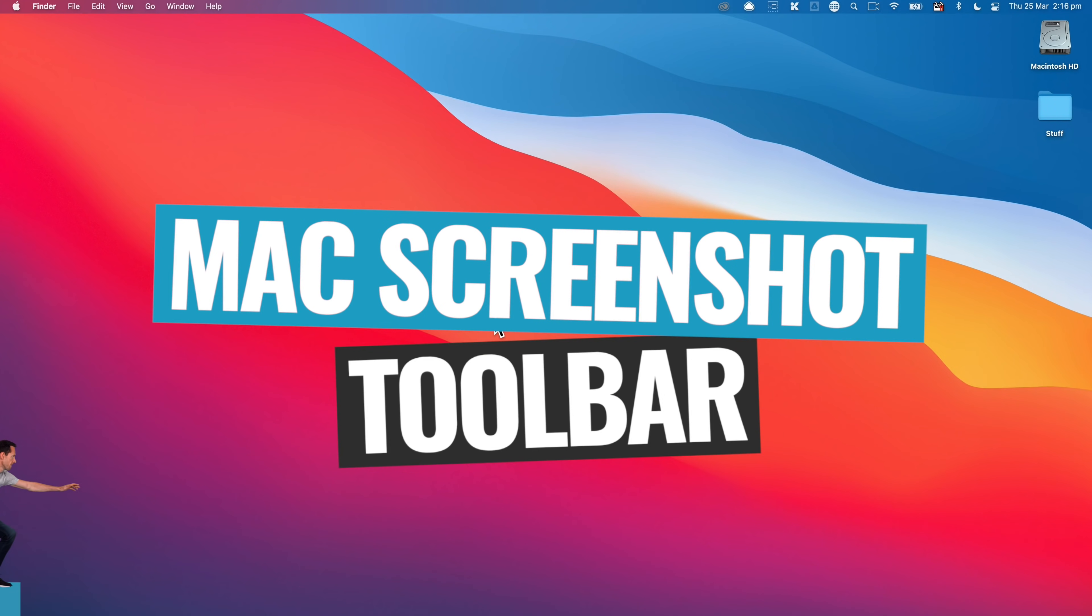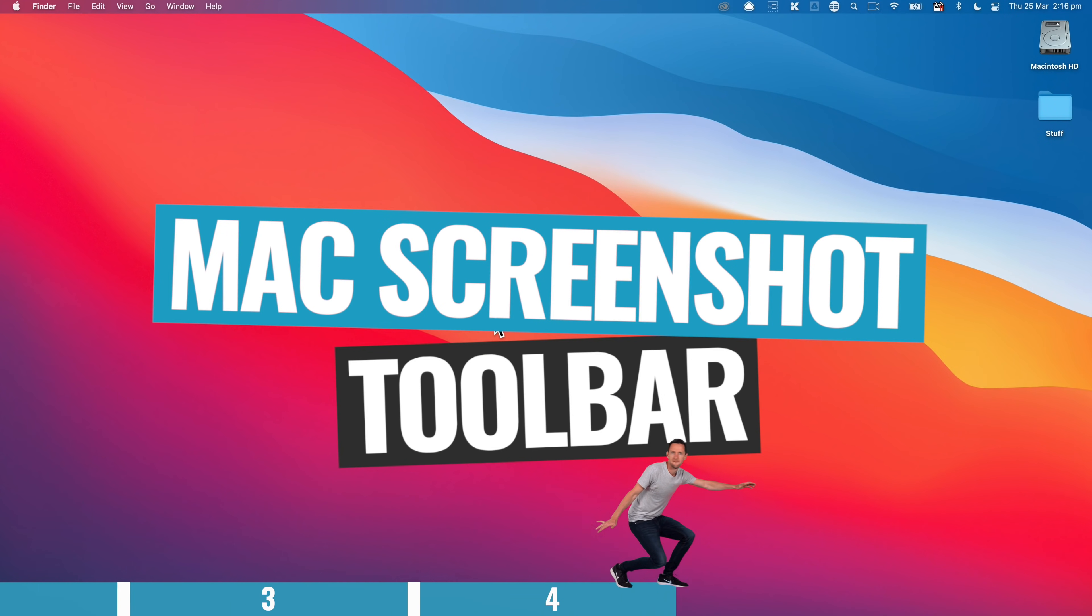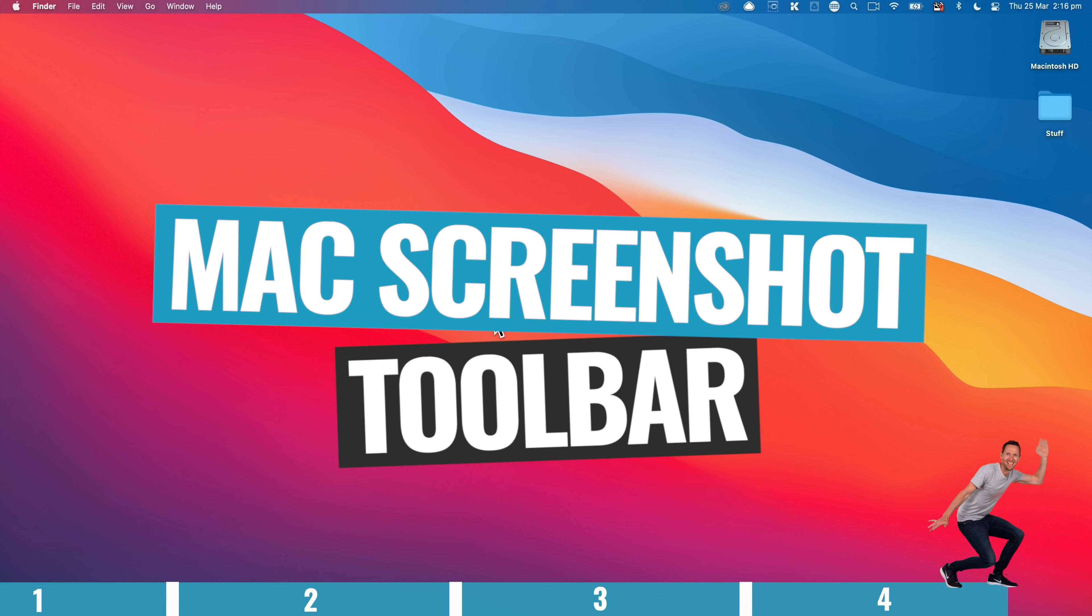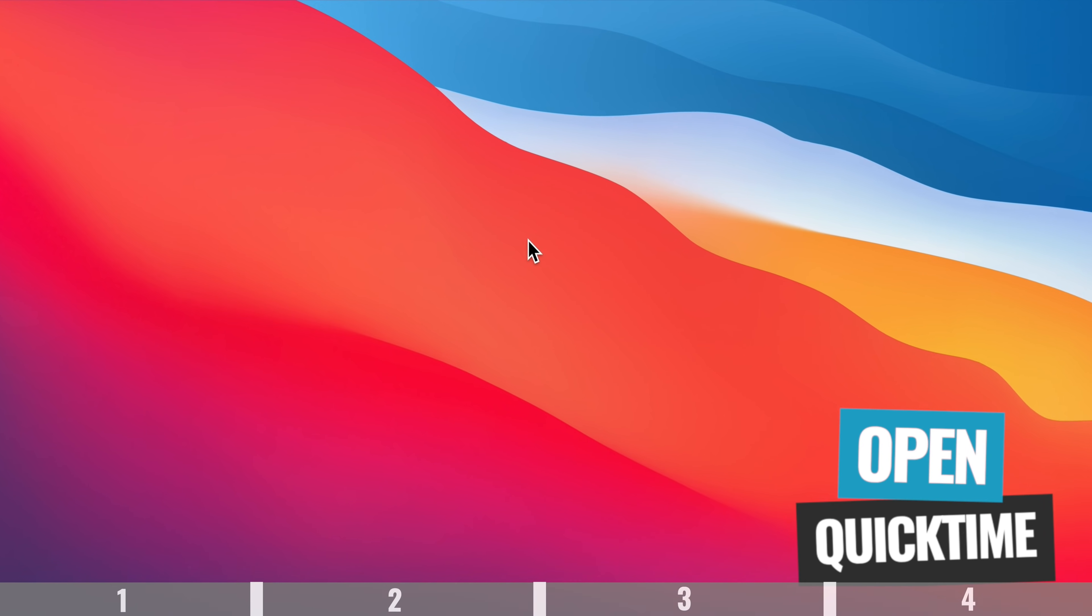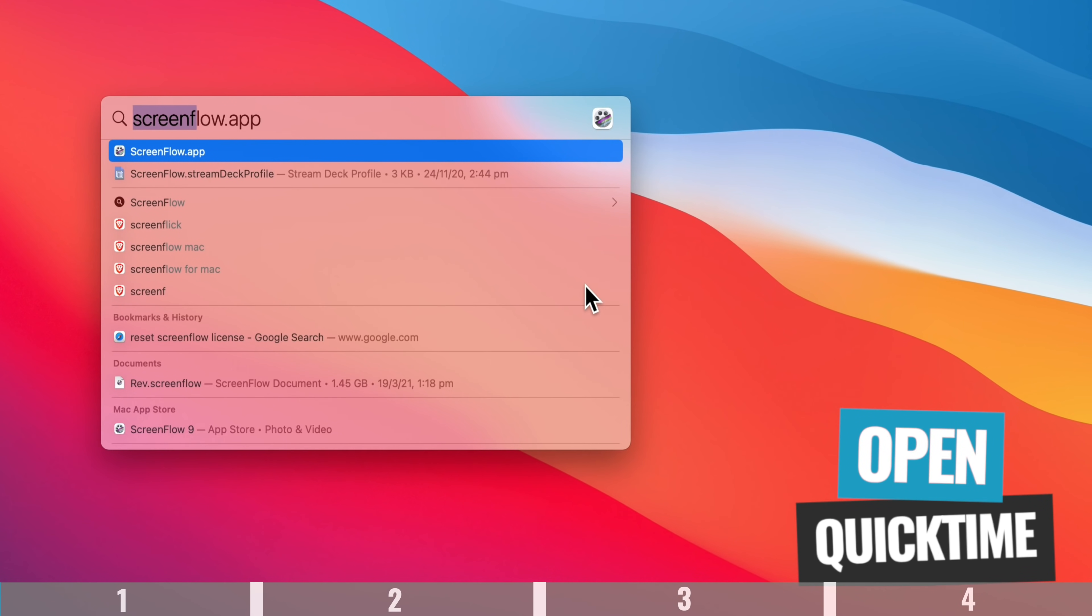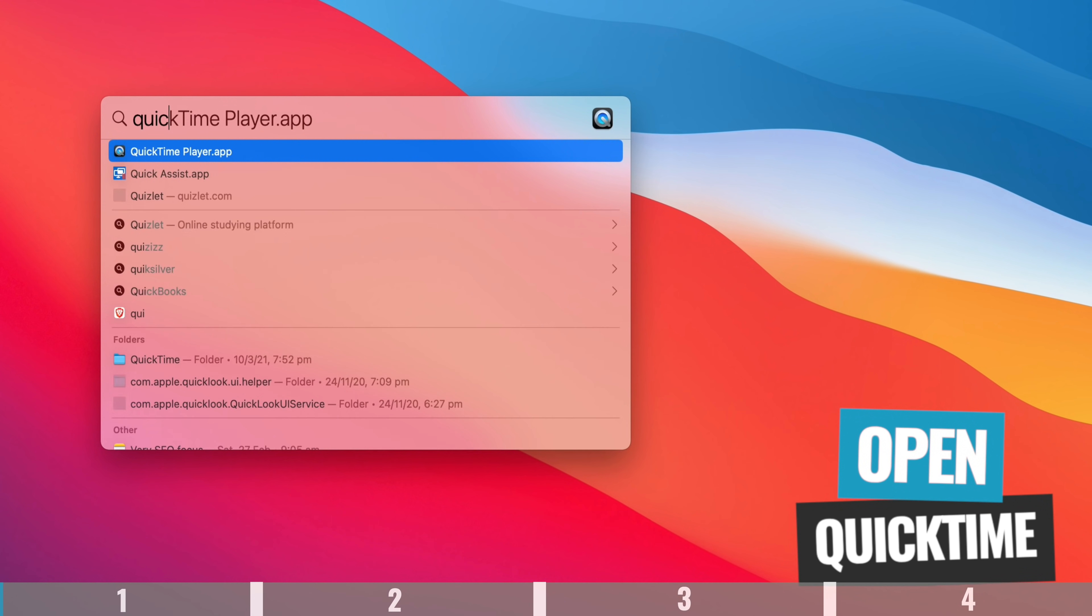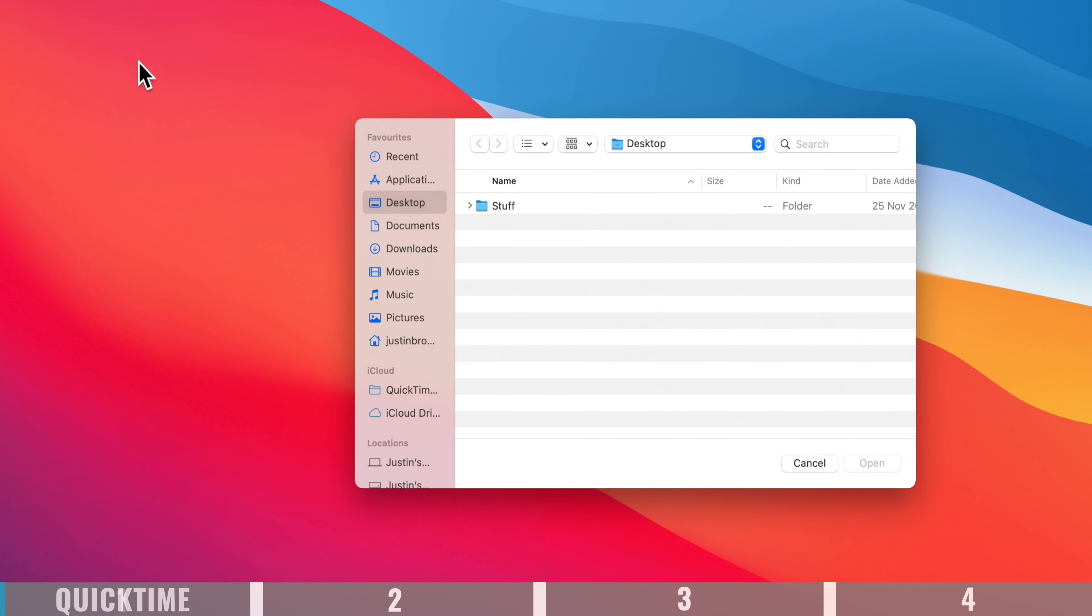All right, so the first option is the Mac Screenshot Toolbar. This is a free and simple option and it's already installed on your Mac. So you can access this either through QuickTime, just by opening up QuickTime Player,